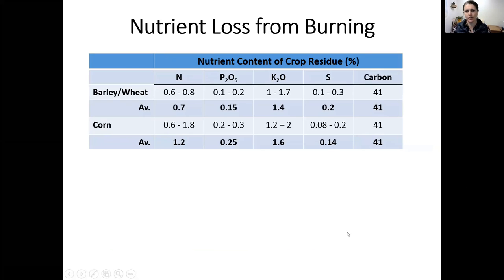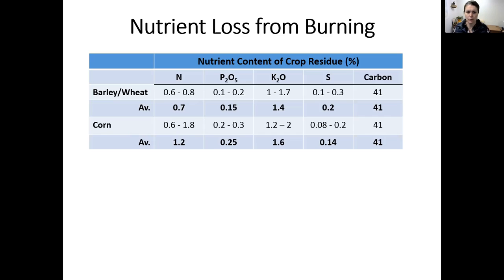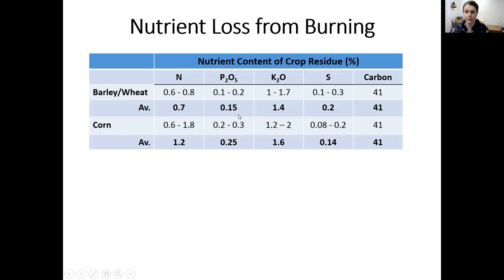First, it's important to understand what nutrients are in crop residue. Using barley, wheat straw, and corn stover as examples — barley and wheat straw averages about 0.7% nitrogen, 0.15% P2O5, 1.4% K2O, 0.2% sulfur, and about 41% carbon. Corn stover averages a little higher in nitrogen, P2O5, and potassium, slightly lower sulfur, and about the same carbon. Keep those numbers in mind as we look at what's lost from burning.